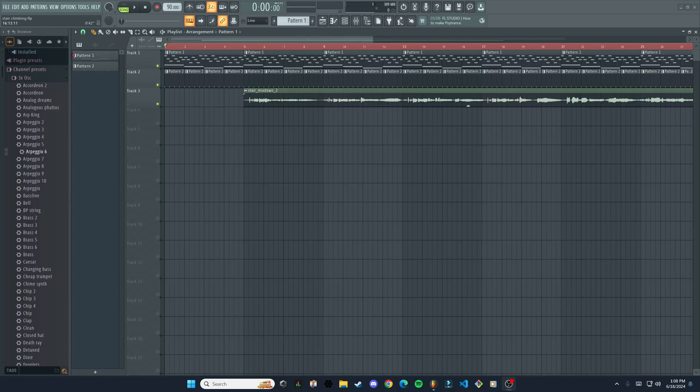Hello everyone, welcome back to another video. In this one I'm going to be looking at Pitcher, which is an FL Studio plugin for Auto-Tune.